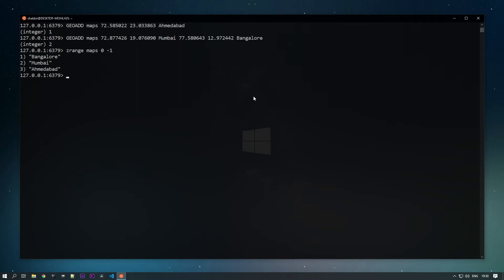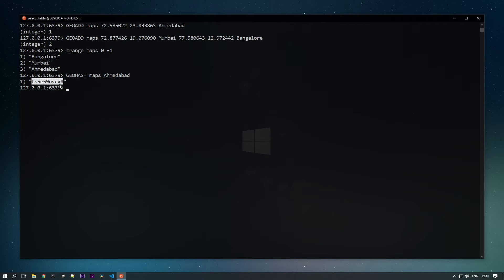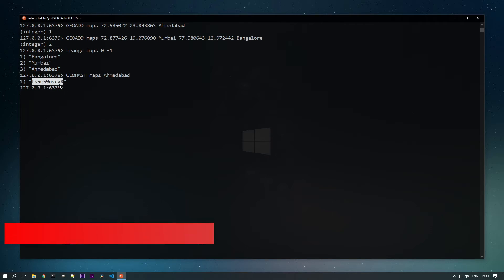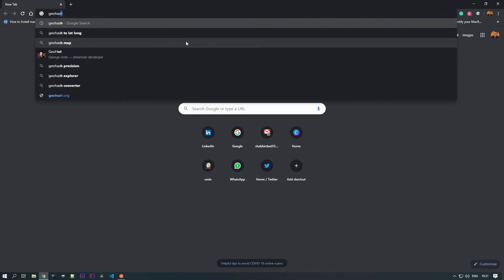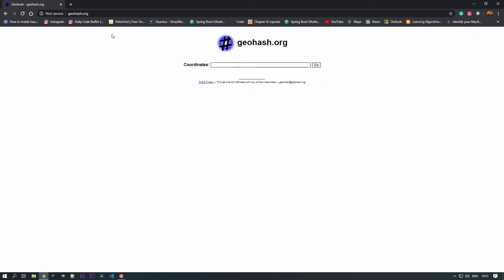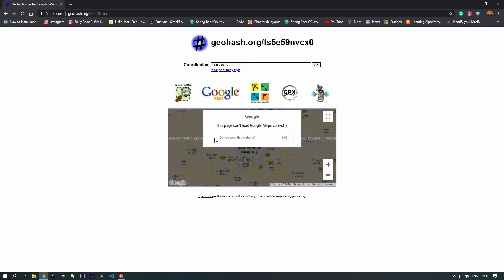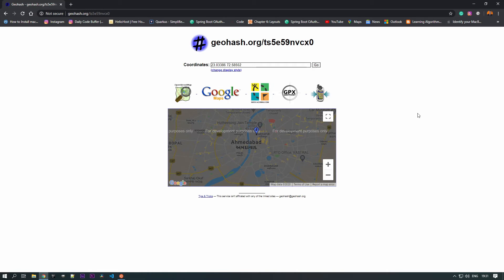All the information is stored based on geohash values. To check the geohash values for the stored elements, use the GEOHASH command, specify the key 'maps', and then specify the member — for example, Ahmedabad. You can see the hash key that has been generated. If you're not aware of what geohash means, you can check Wikipedia or go to geohash.org, which takes a geohash value as input and shows the location. You can see Ahmedabad is shown on the map.